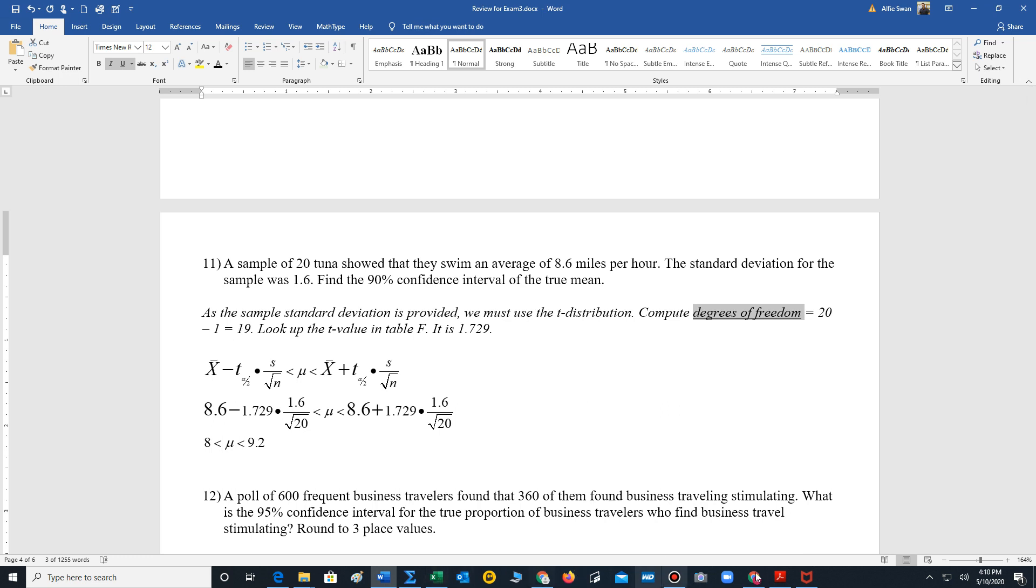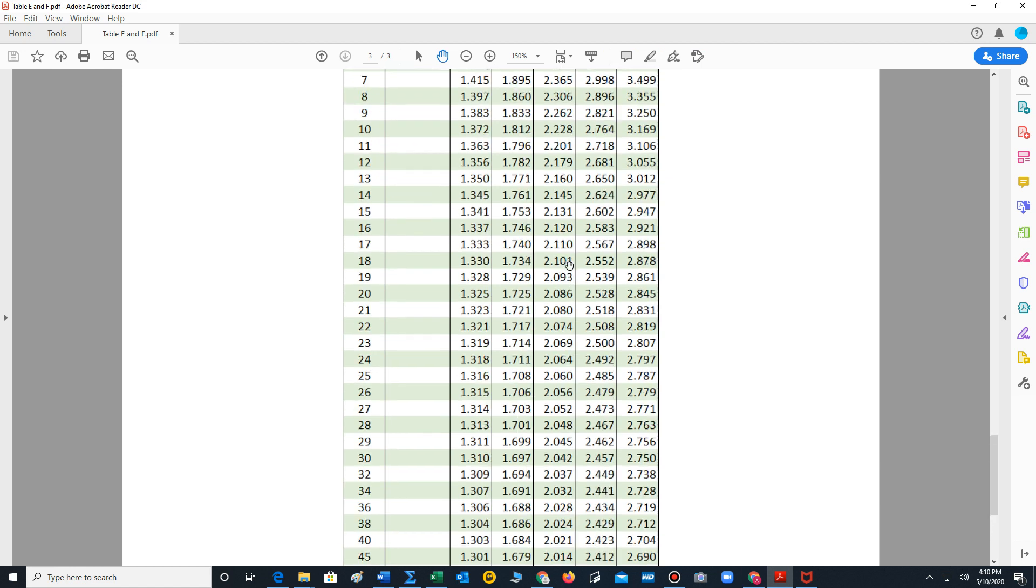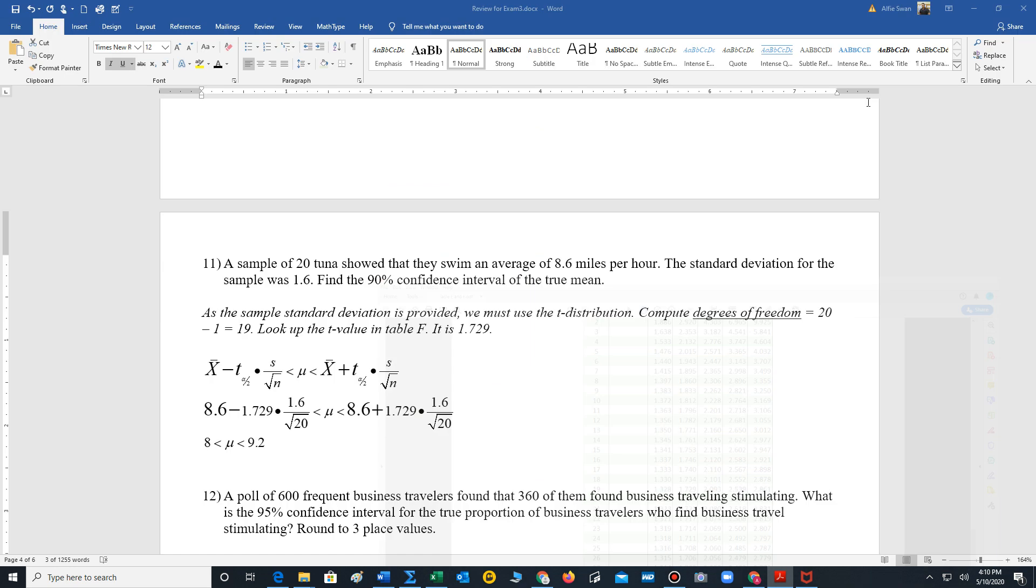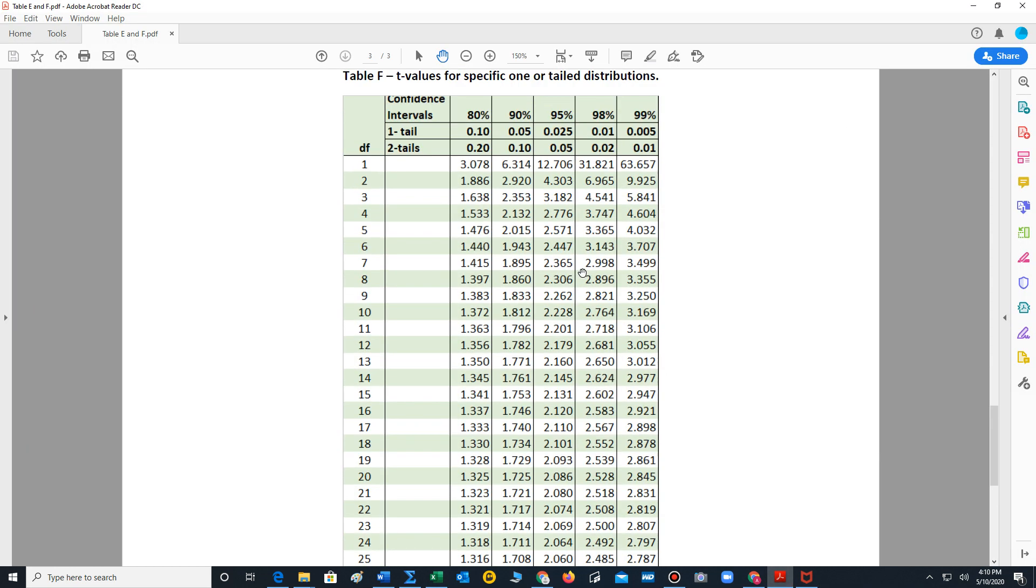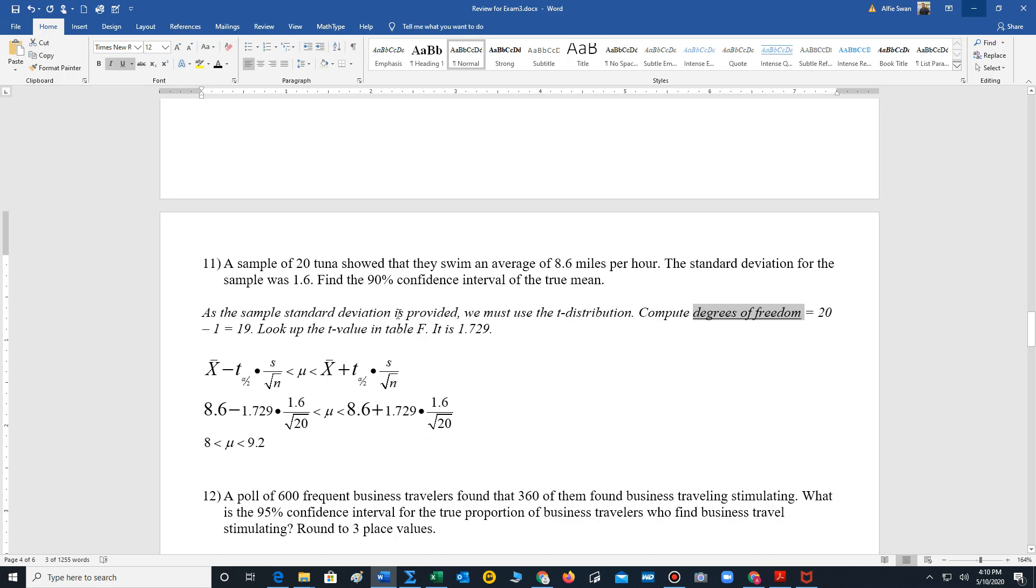And now we will go to our table. These are the t values above the z values. So we go down to 19, level 19. And our confidence level, once again, was 90%. So from 90%, that's the second column, go down to level 19, 1.729. That's going to be our t value.